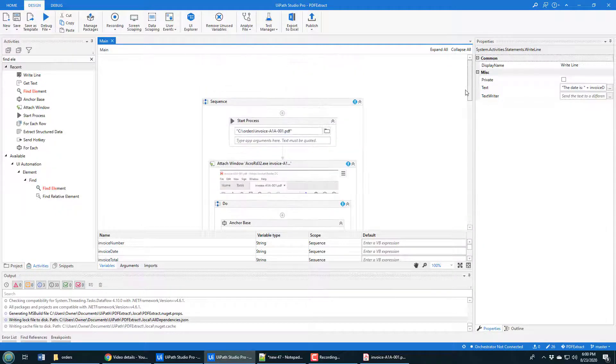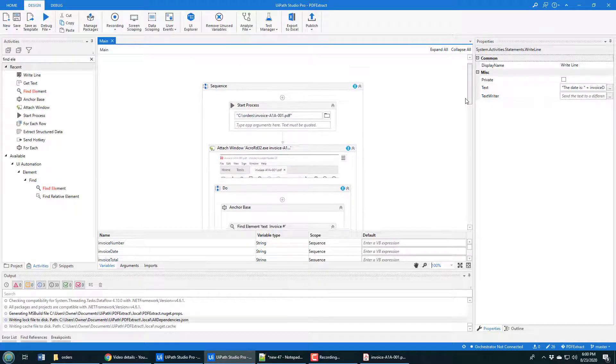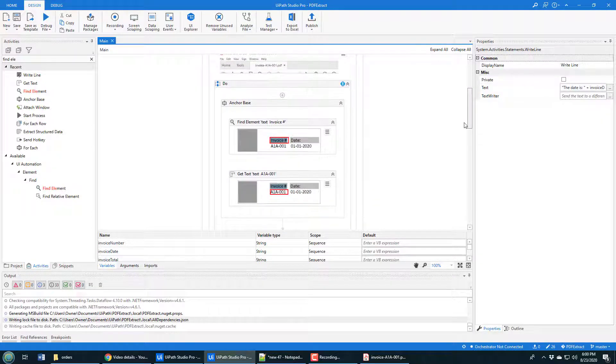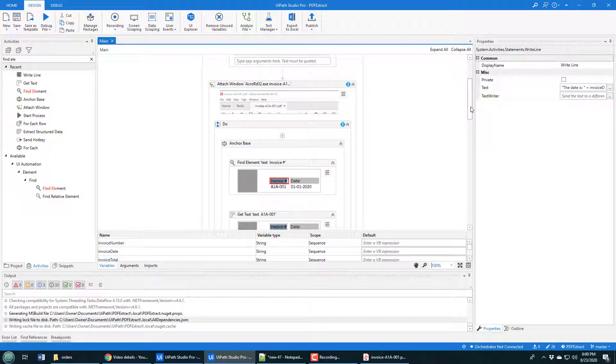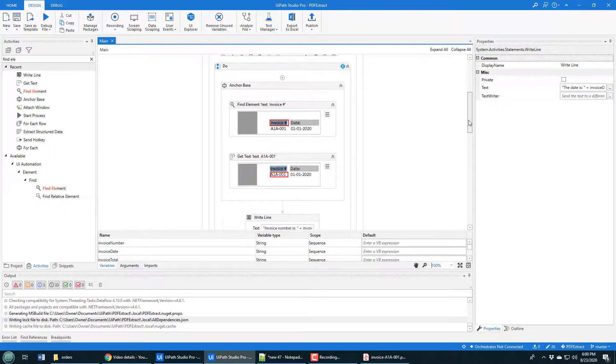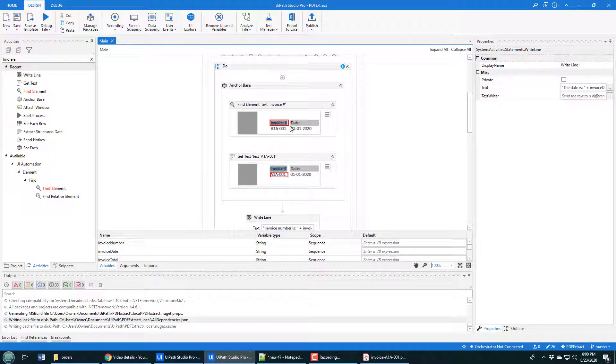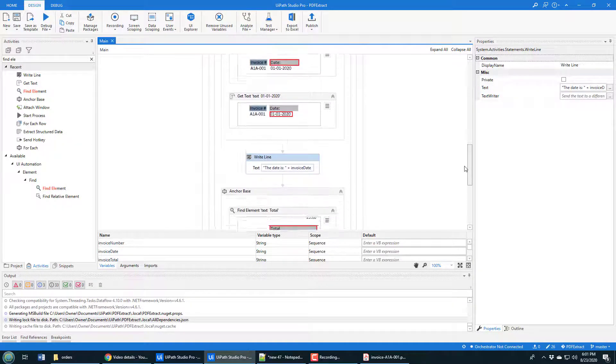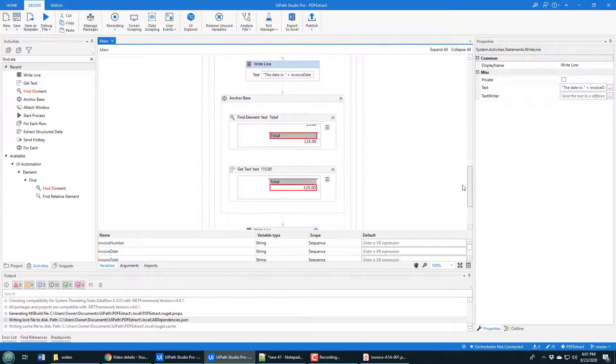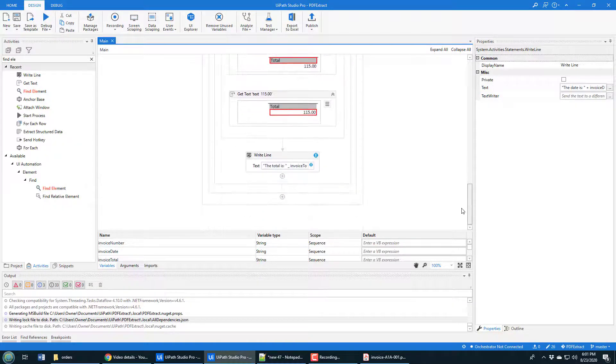That doesn't look too visually appealing, but it gives you a bit of an idea there of what's going on. We kick off the process. We load the PDF. We associate it with Acrobat Reader. And then we, based on anchors, get the invoice number, the invoice date, and the invoice total.